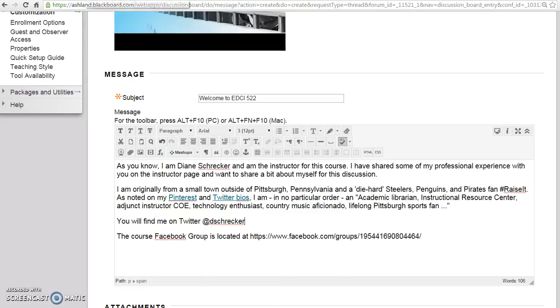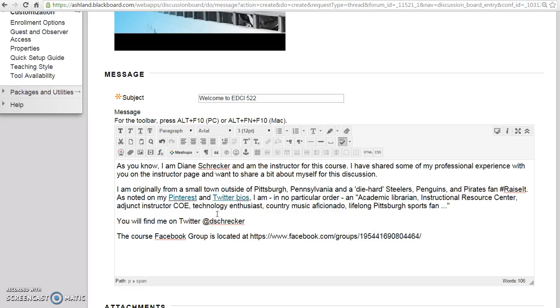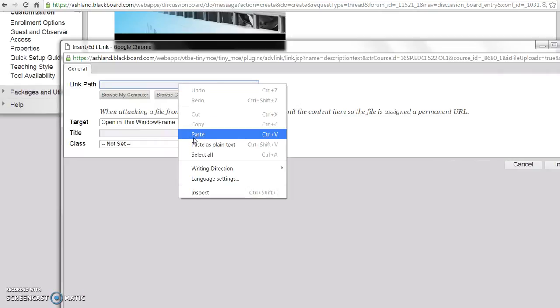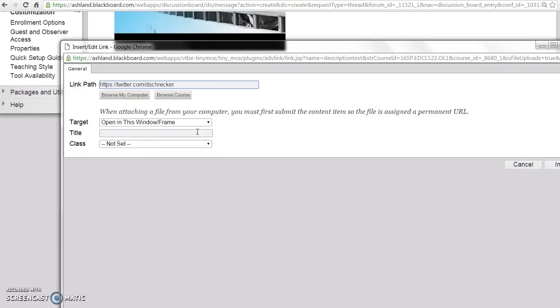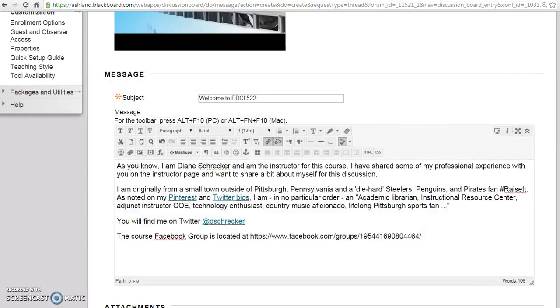To begin, navigate to your Twitter profile page and copy the URL from the browser. Highlight the text you want to link, then select the link icon. Paste the URL into the link path, set the target to be a new frame, and enter a simple title. Click Insert, and your link is live.